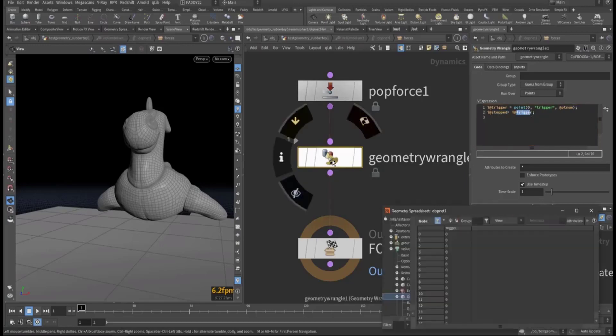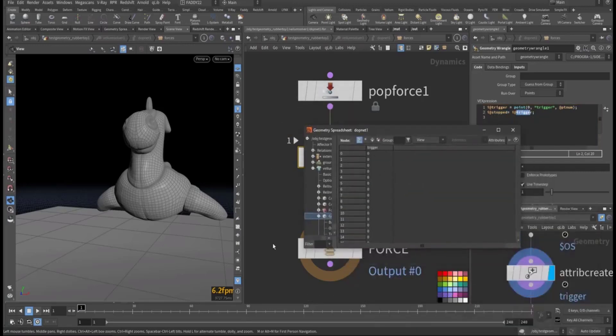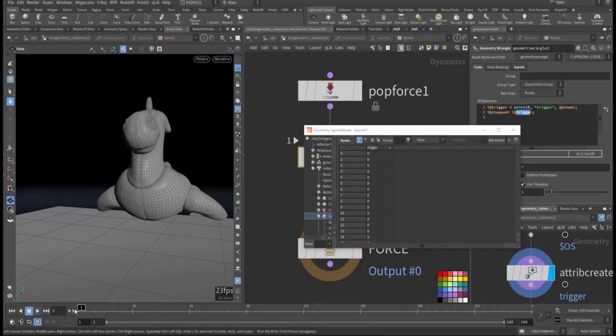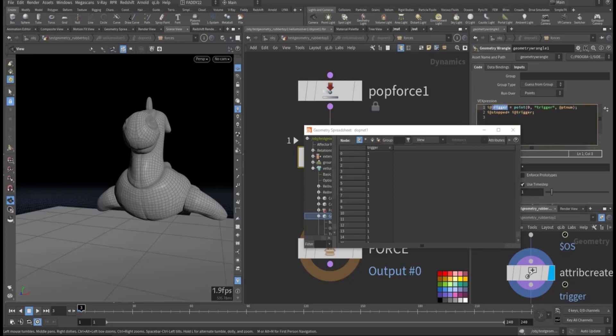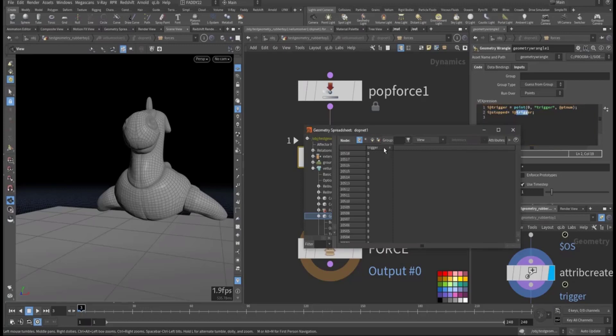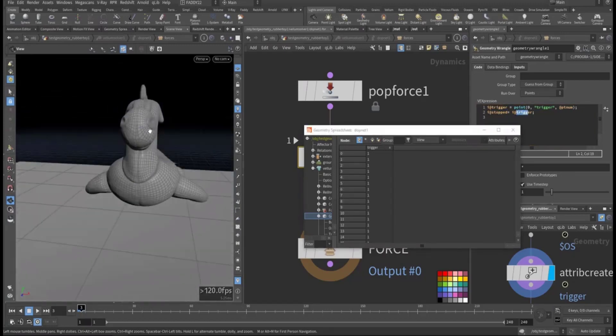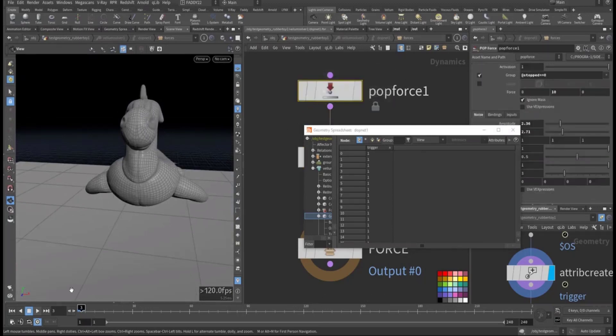So if you look at it here, as you can see, all trigger, just go one frame. See, all trigger is one, so it's taking it one. Then stop, it's taking this value that's one, so everything is one here. But some, we start to have zero, so whoever has zero will be affected by the pop force.